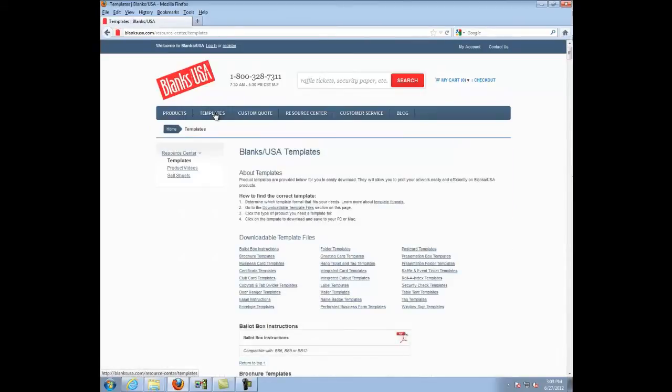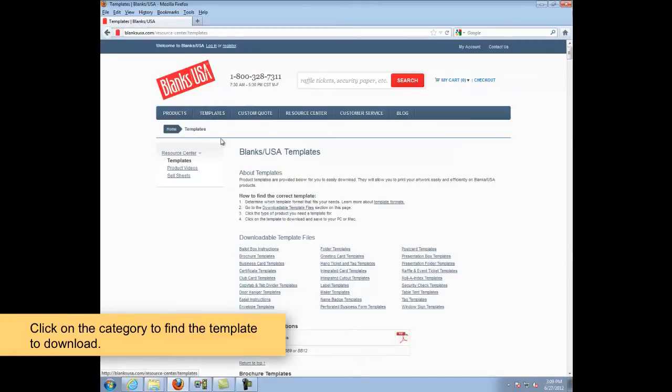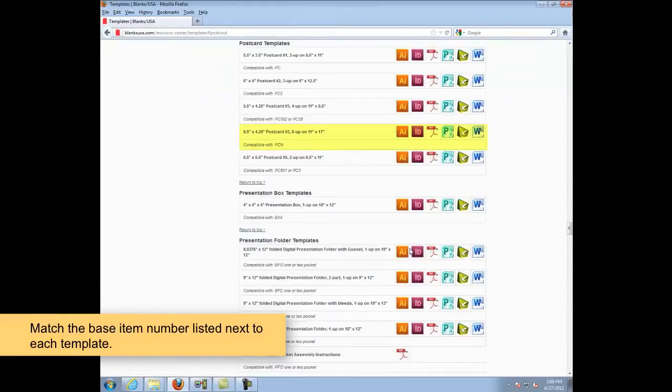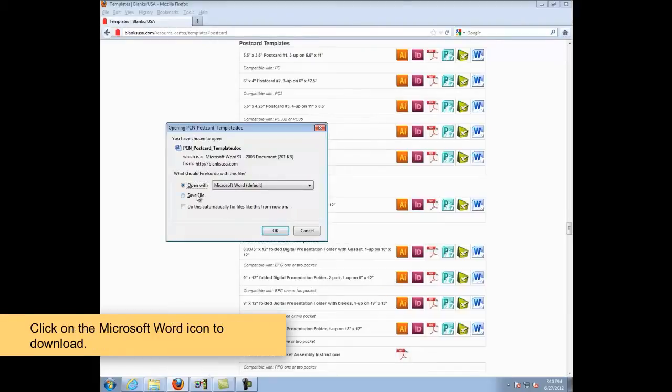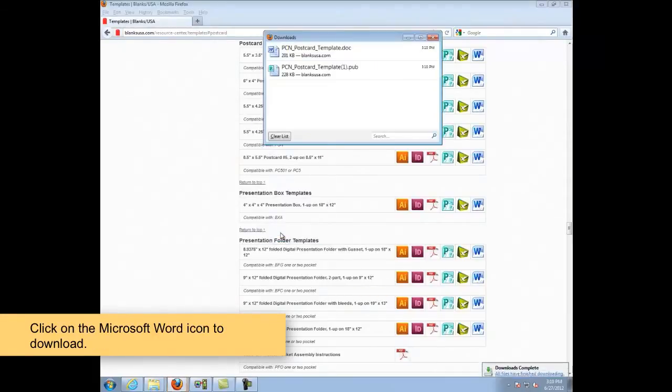In this example, we will be downloading an ADEP postcard on an 11x17 sheet. Click on the category to find the template to download. Match the base item number listed next to the template. Click on the Microsoft Word icon to download the template.